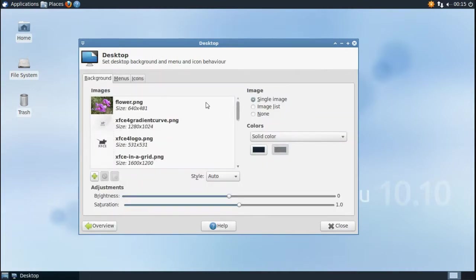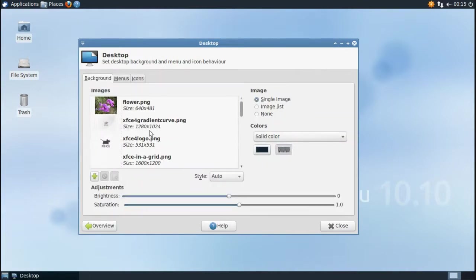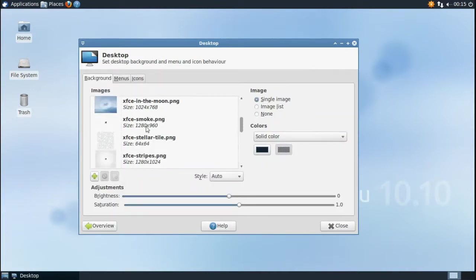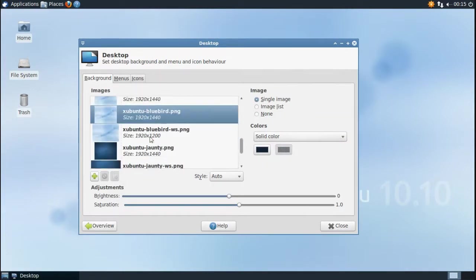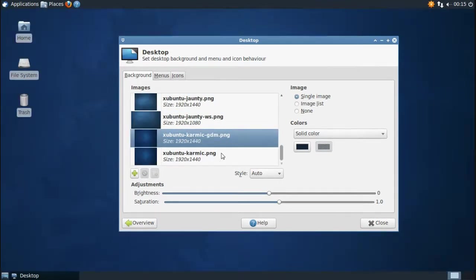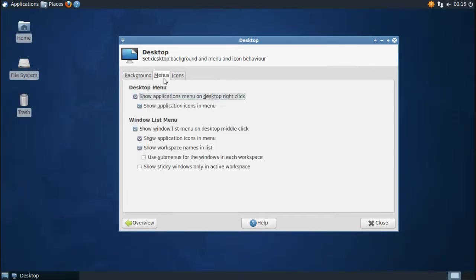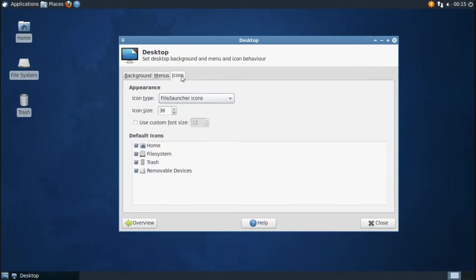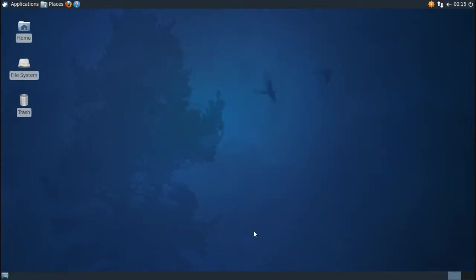Click on Desktop back in the XFCE4 Settings Manager. You can change your desktop background as well as add your own. You can select different menu settings and different icon settings for your desktop as well.